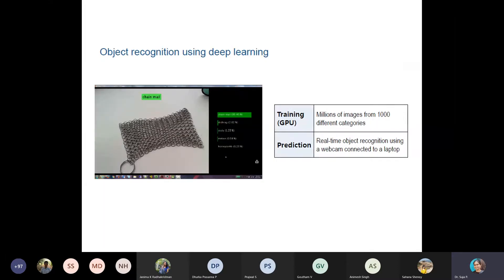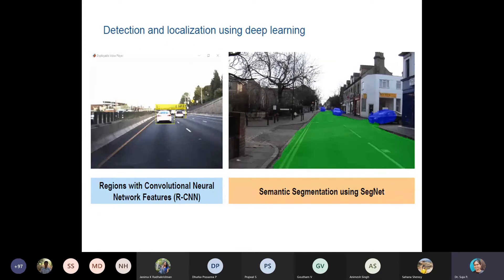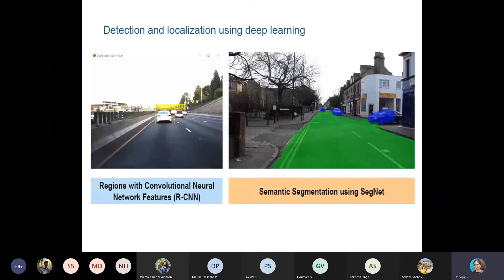Object recognition can be performed using deep learning. We need several images for training, and then at real time we can give input through a webcam and perform detection and localization. There are differences between detection and recognition: detection means you are just identifying something — for example, there is a car — while recognition means you recognize specifically what it is, like whether it is a BMW or a Maruti.